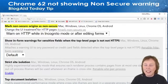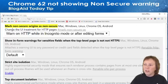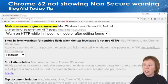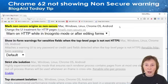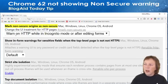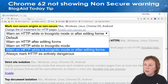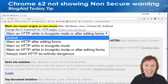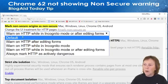Here we are on the 'Mark non-secure origins as non-secure' flag. This is supposed to be supported on Mac, Windows, Linux, Chrome OS, and Android. You have a choice in this dropdown. This is what I had mine set to, but if it's set to Default you will never see this new warning — which is what it was set to when I first went in there.